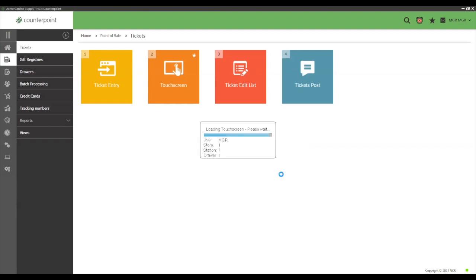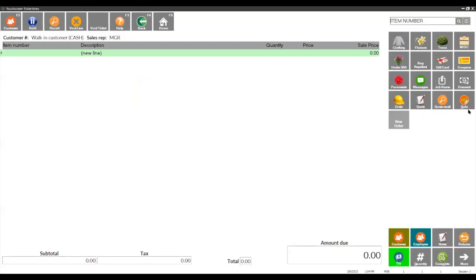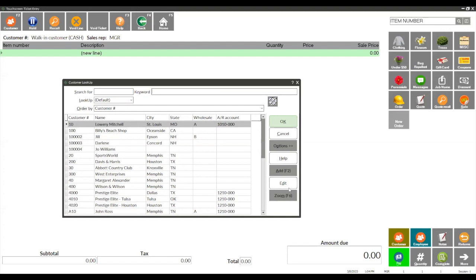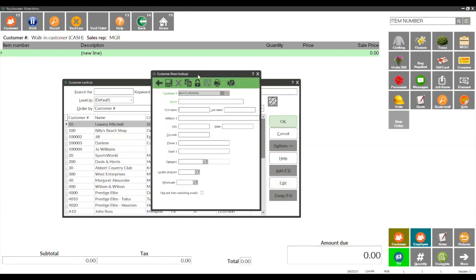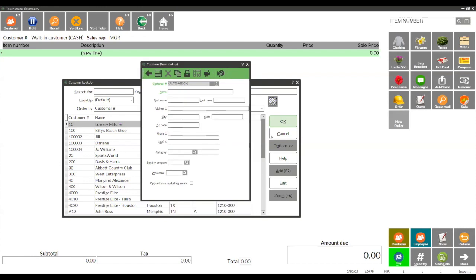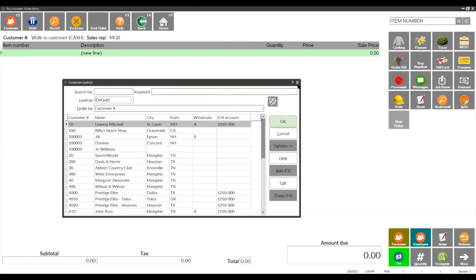What you may want to do at point of sale when capturing customer information is use an add-on-the-fly form. I'll show you what that looks like first, then show you how to set it up. In point of sale, when you add a customer and hit the customer button, then hit Add, this is the minimized view — I've already set one up.